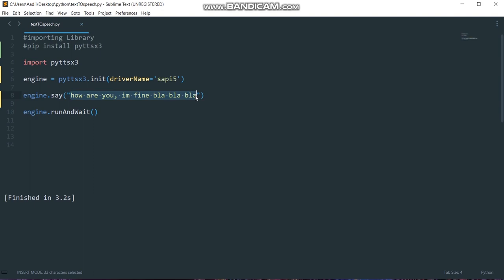After we have written this line of code, then we need to write engine.run and wait function. And if I run this code: 'how are you'. You can see it works perfectly.